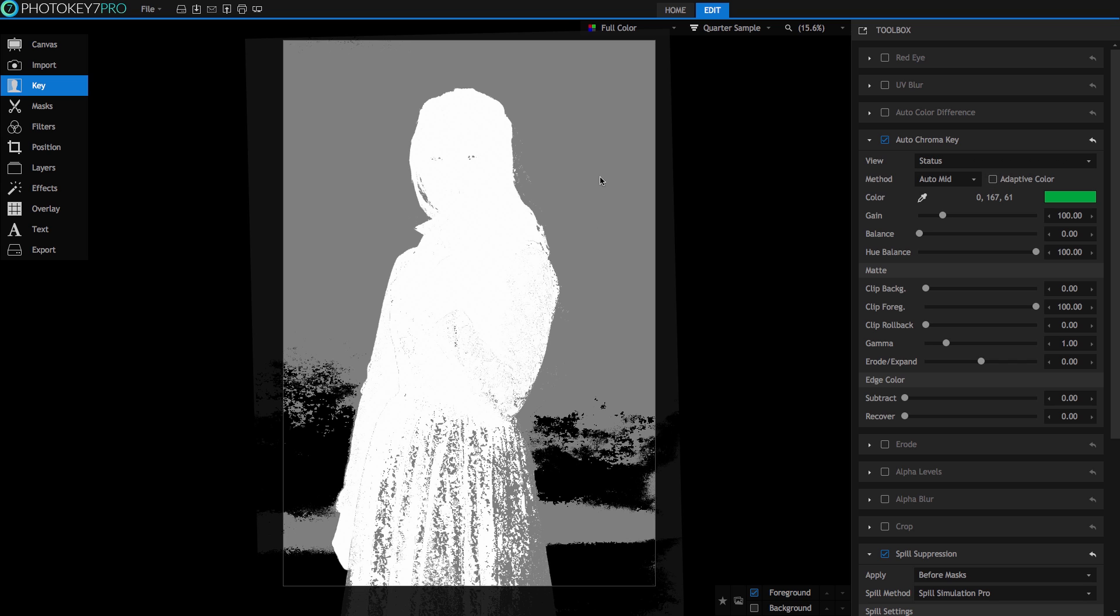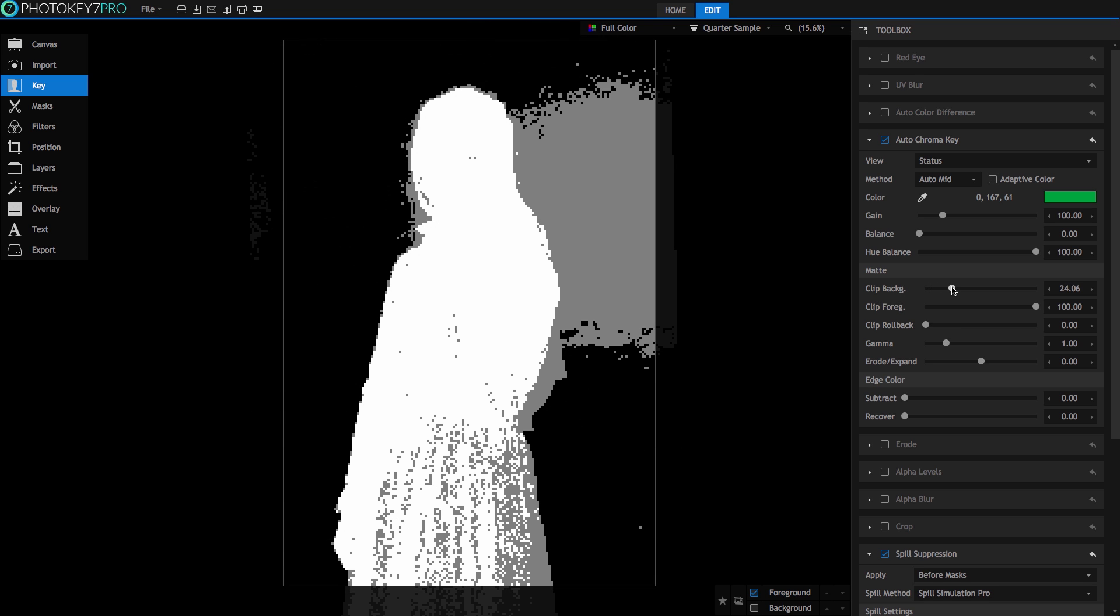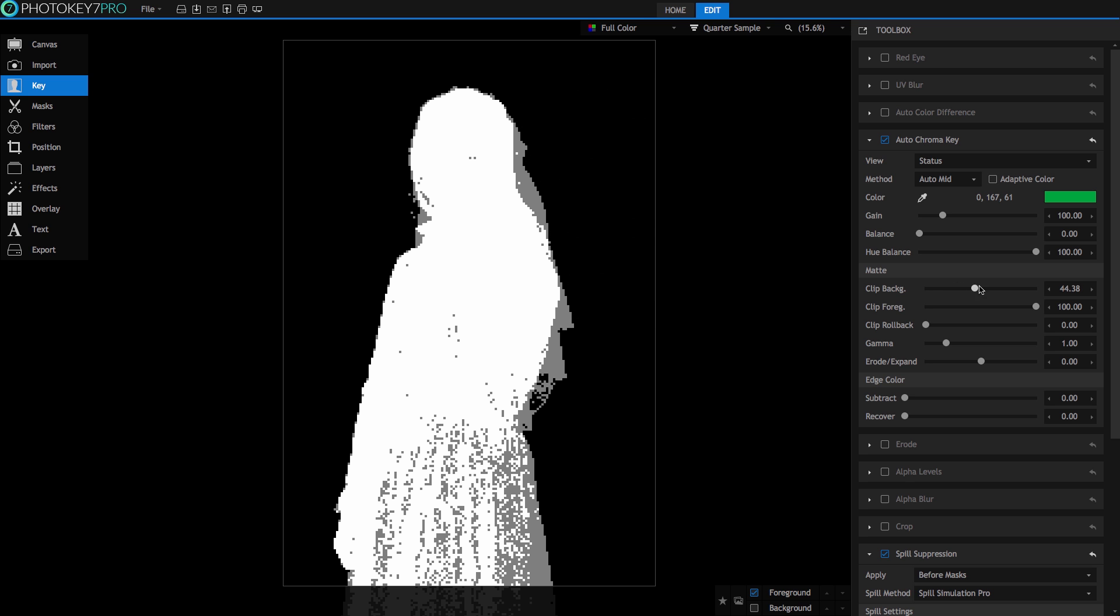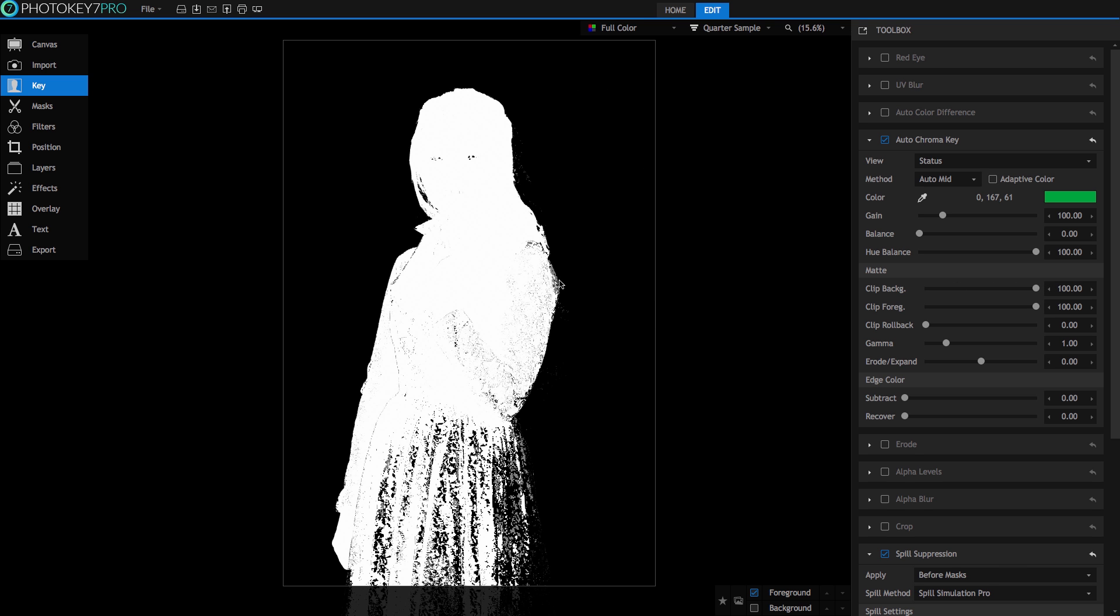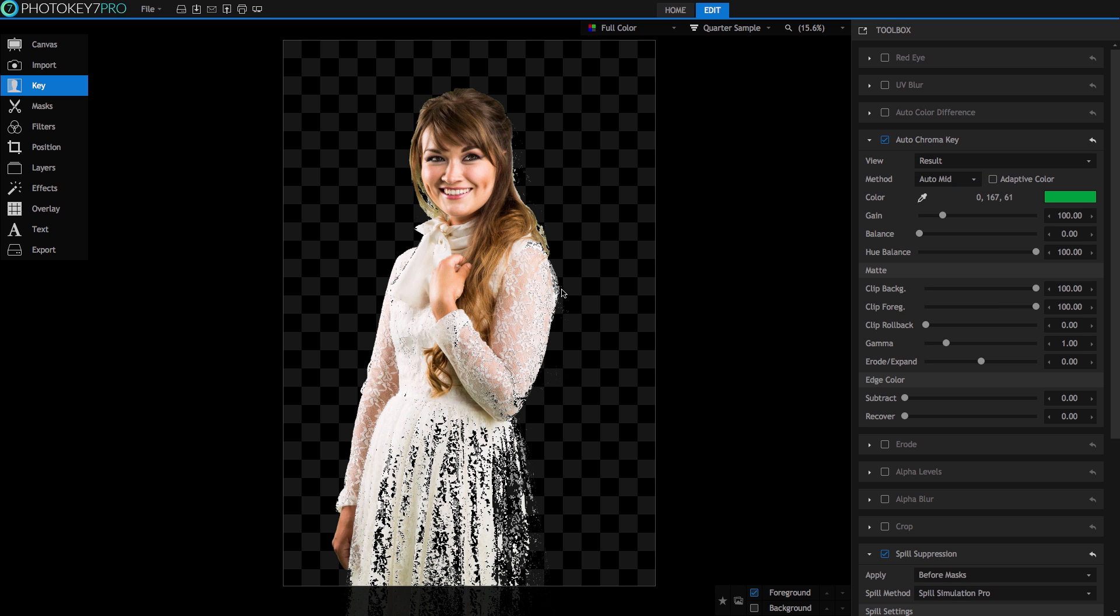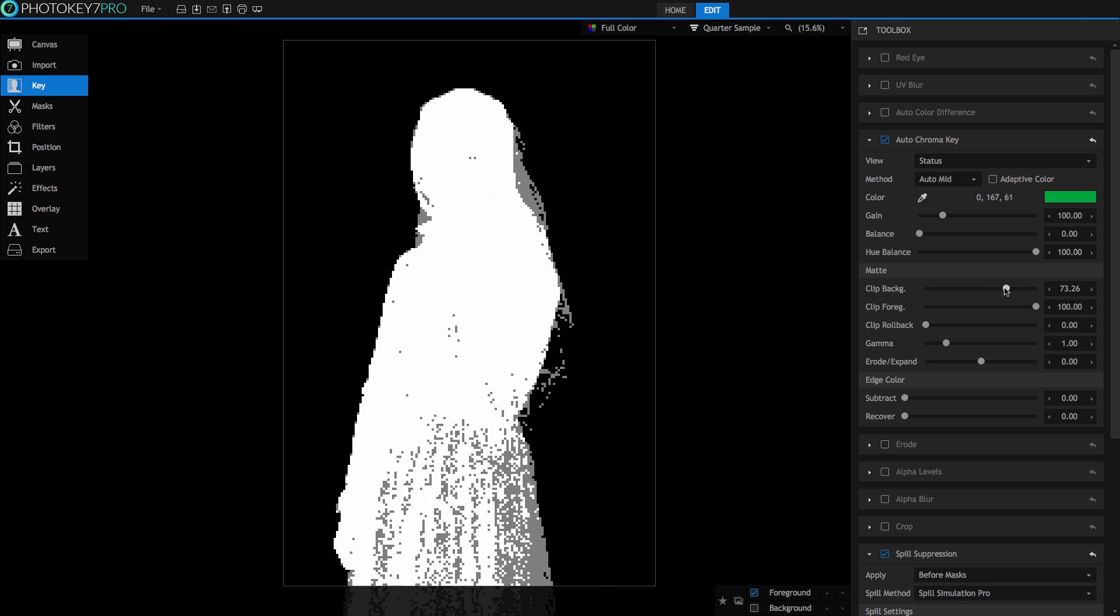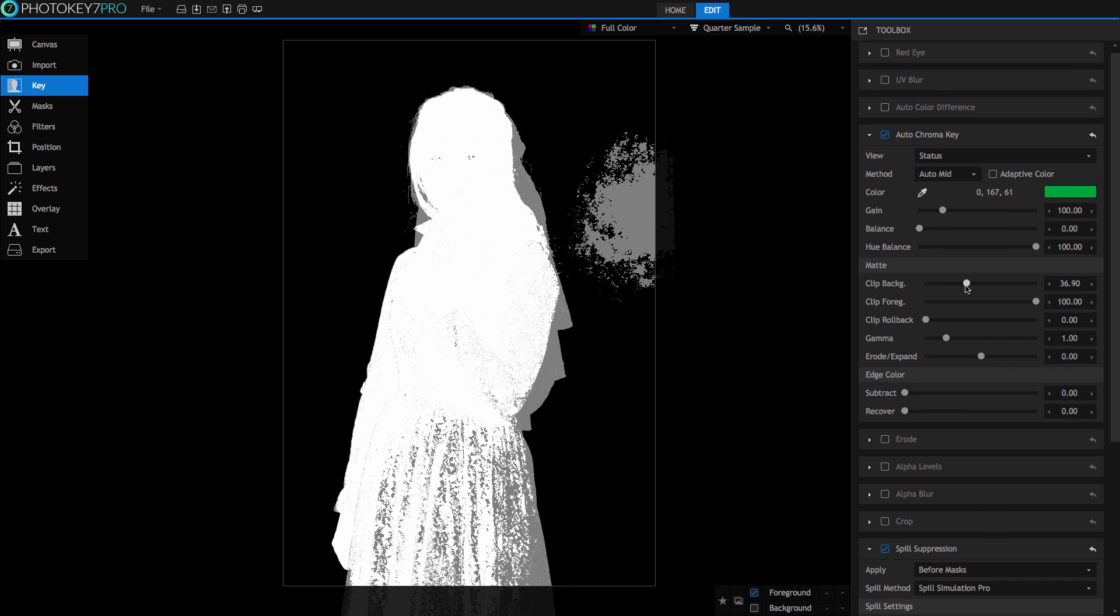We can see that we still have a lot of alpha detail from the green screen in the background. Go to Clip Background and move the slider. You'll see grey pixels turning to black, which means they are disappearing. Great! Go too far, however, and you'll begin to eat into your foreground alpha and make our bride look like she is dissolving. I'd advise using the status view to make this adjustment and ensure accuracy.